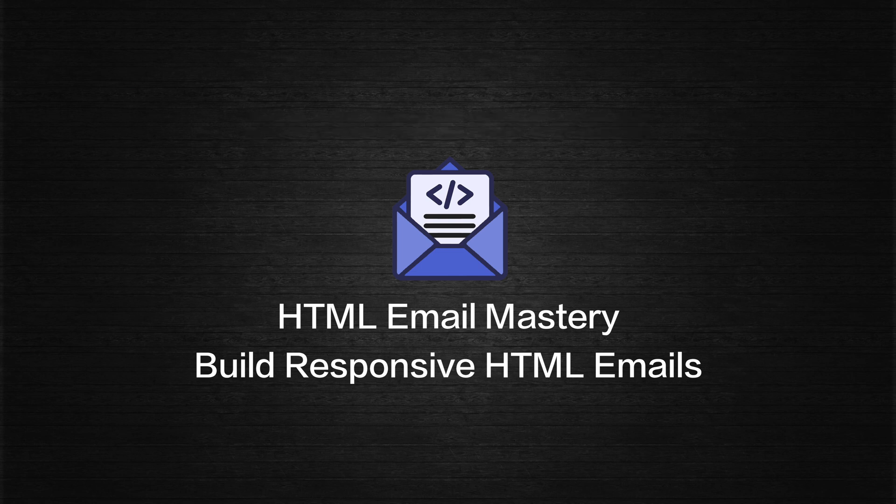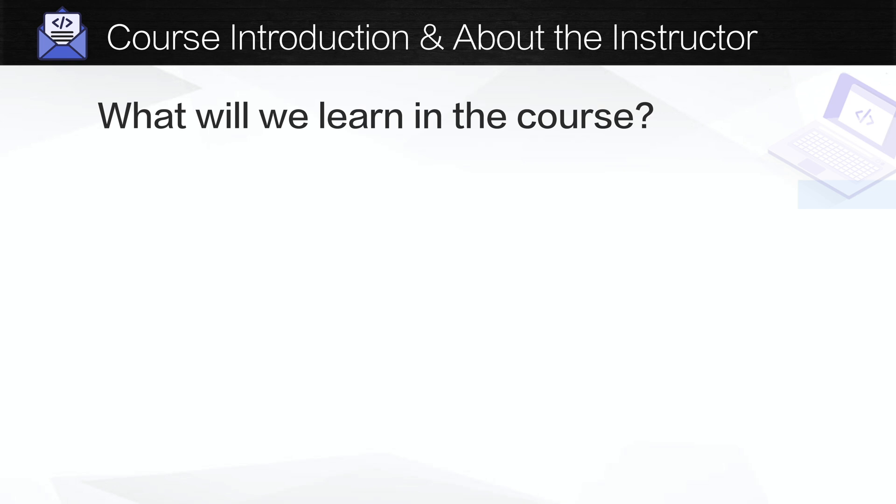Welcome to the course! In this video we'll get an introduction to the course, and I'll tell you a little bit about myself as the instructor. So what will we learn in the course?